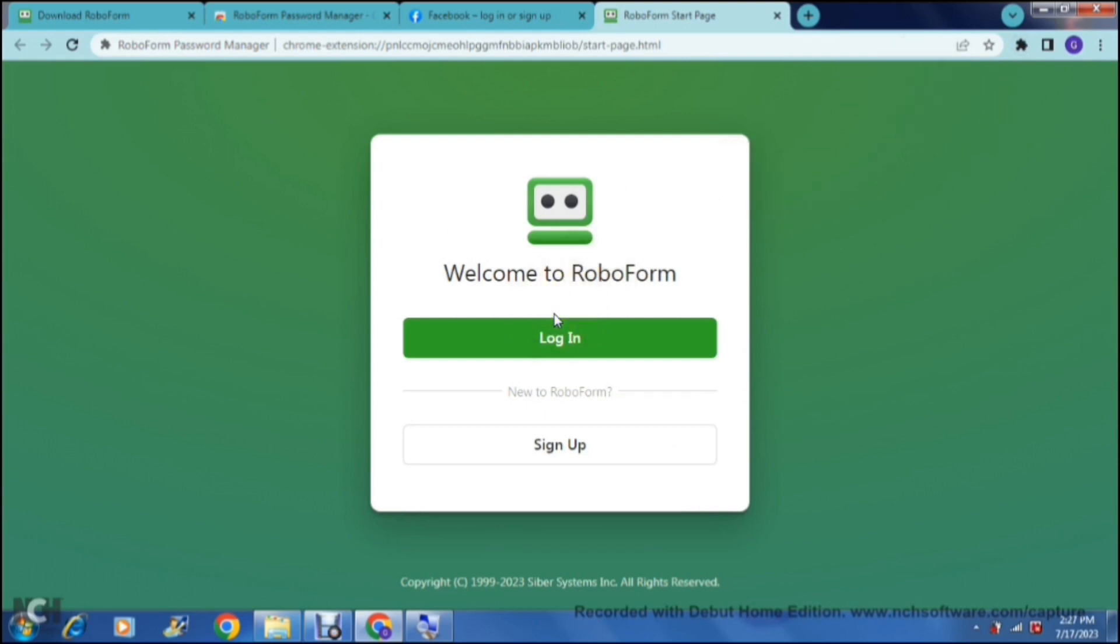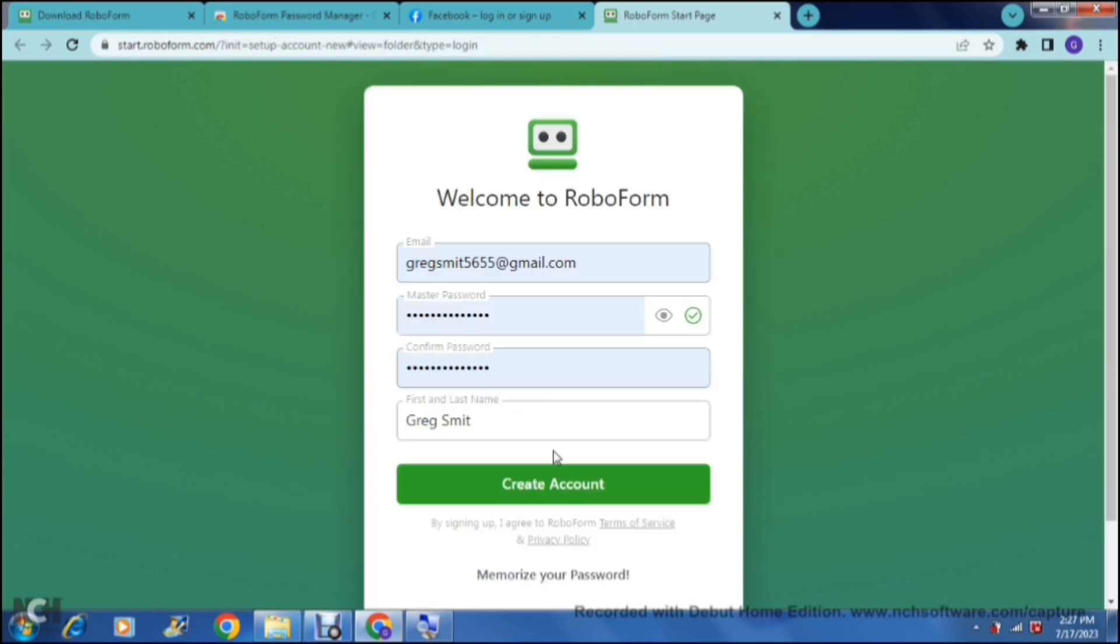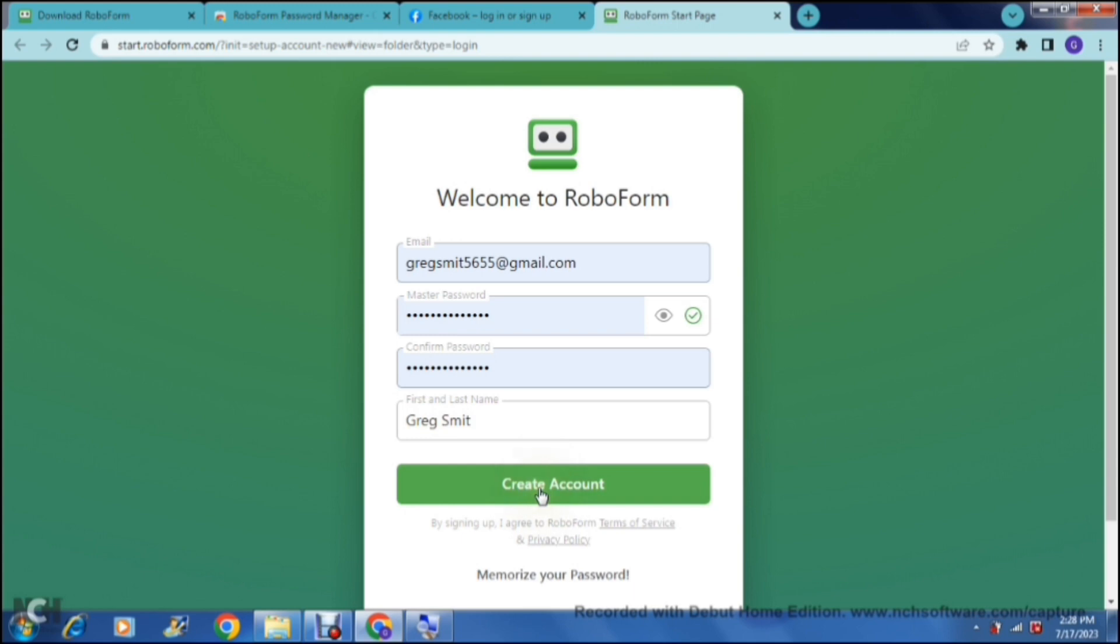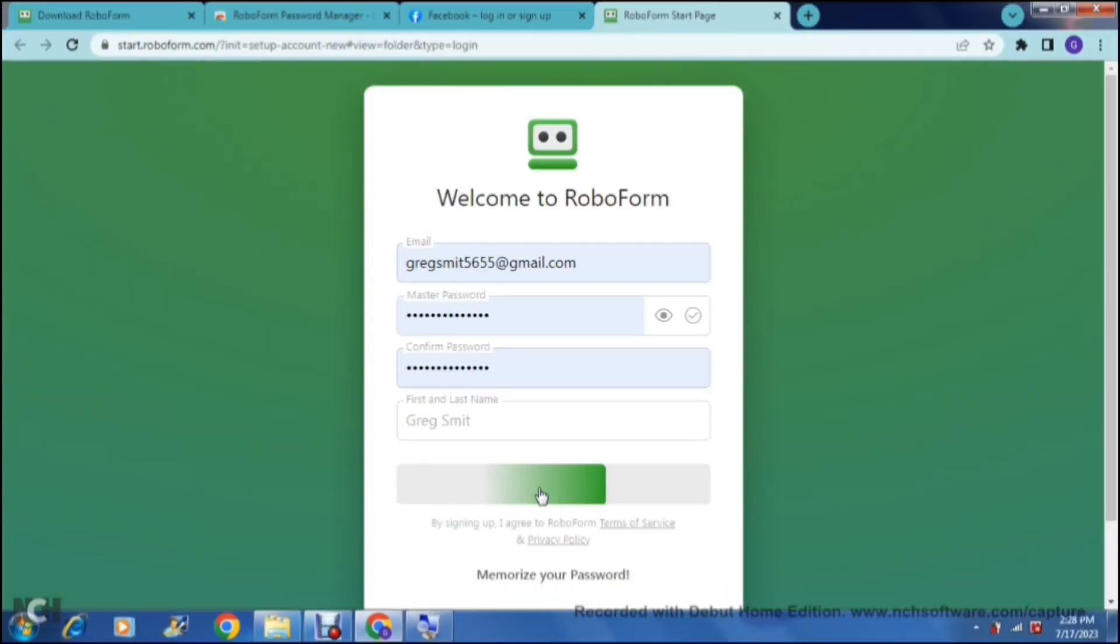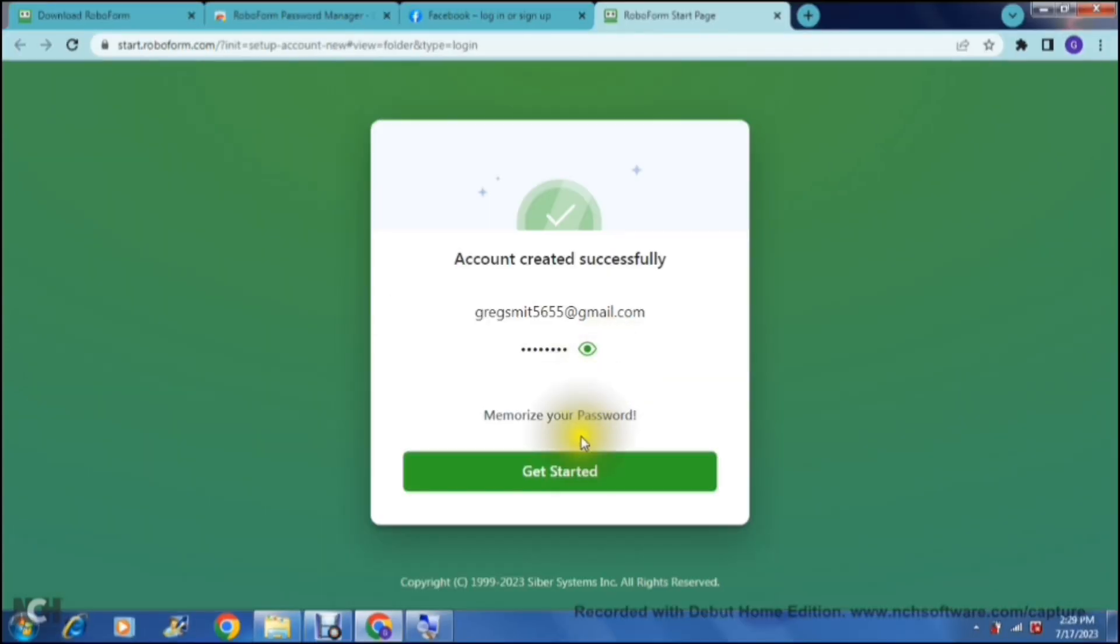Now this is the point where you can actually either log in if you have an existing account or you can sign up. Once you have signed up, you'll have to enter your email address and then they ask for a master password. This master password is the main password that you will use for RoboForm to access all of your other passwords and manage them. It's very important that this password is of high quality, so it is a very complex password. Then just tap on create account, and you can tap on get started.